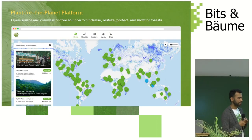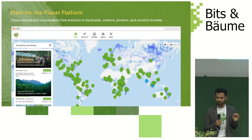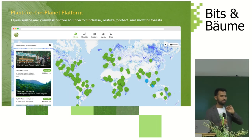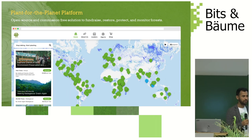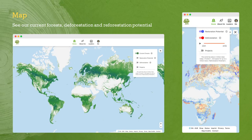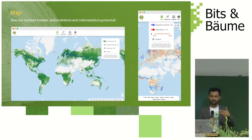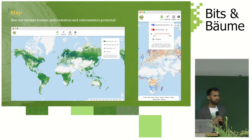That is the Plant for the Planet platform — a free-to-use, open-source, commission-free tool where there are 120-plus projects. Plant for the Planet takes no commission for donations given to all these different restoration projects. The green bubbles are restoration projects around the world on almost every continent, and the blue projects are conservation projects. On the platform you can see deforestation data for the last 20 years and where in the world we can restore forests.